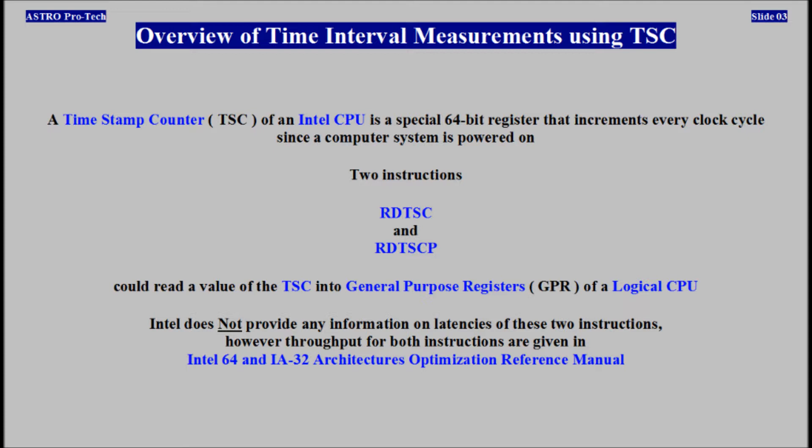Overview of Time Interval Measurements Using a Time Stamp Counter. The time stamp counter of an Intel CPU is a special 64-bit register that increments every clock cycle since a computer system is powered on. Two instructions,